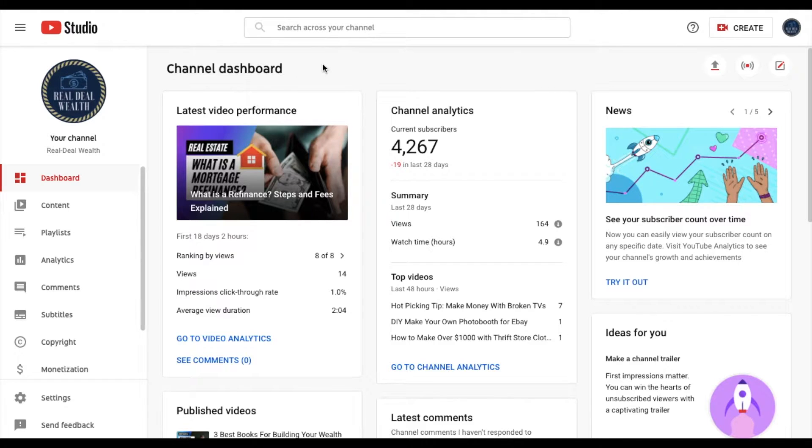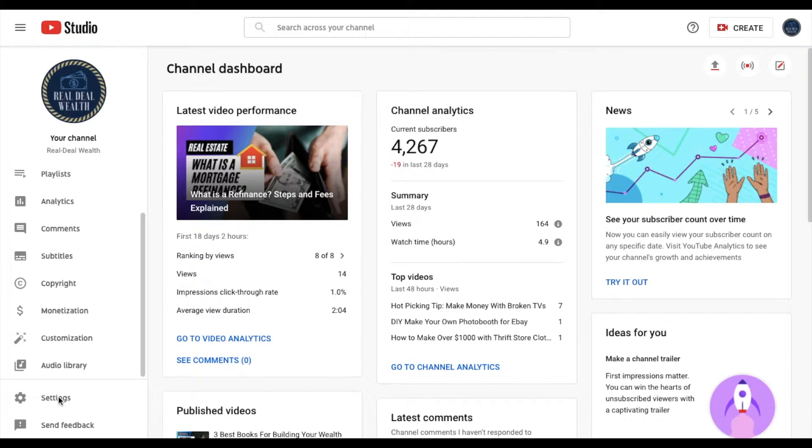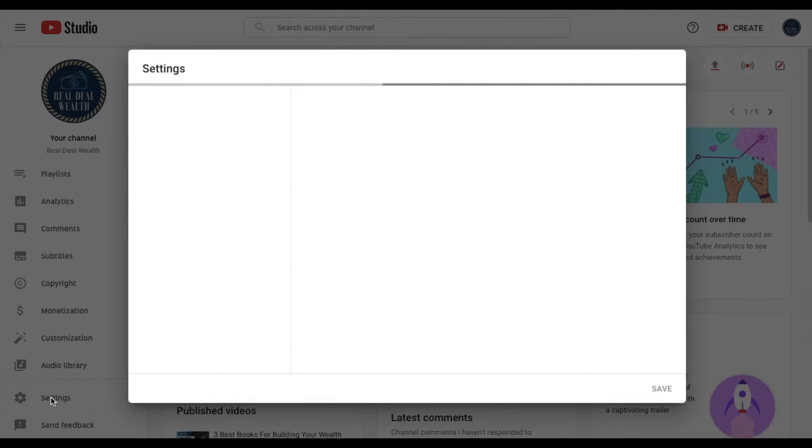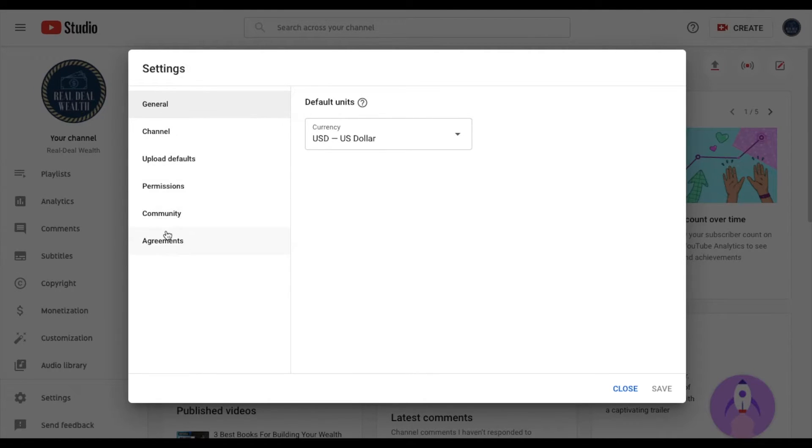So now that we're on the channel dashboard, what we're going to do is we're going to come over here and we're going to click on settings down here at the bottom. And here we have a number of default permissions and channels and things like that that you're able to use the settings for.